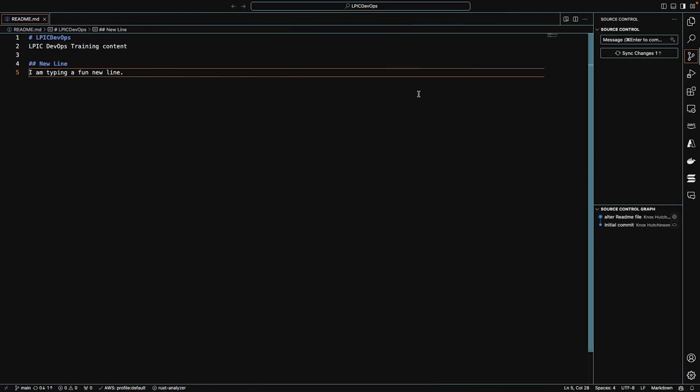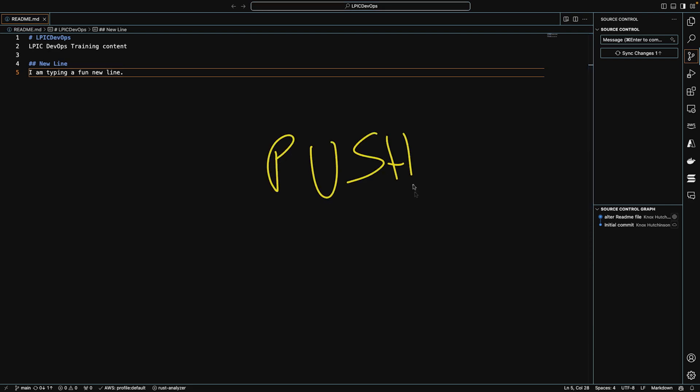So what needs to happen now? Now that I've had this commit created on my local computer, we can do a git push. What does that do? It takes all new commits, since the clone, and pushes those back up to GitHub.